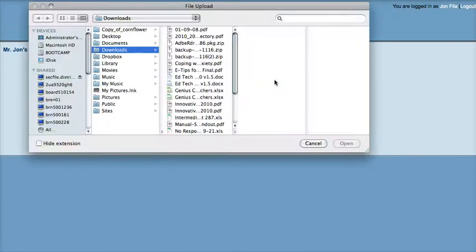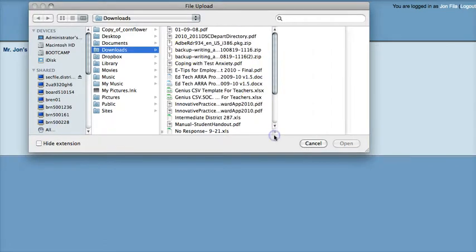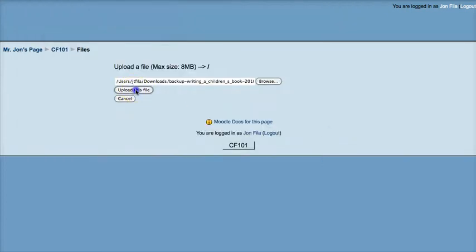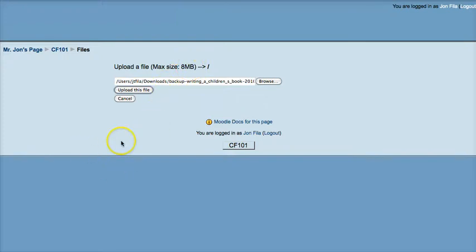I'm going to search for the Moodle folder. It looks like 'Writing a Children's Story' — there's a zip file. I'm going to upload that file to the class. If you're a teacher, the max file size upload will apply to you, but if you're a Moodle administrator, you can load those files as long as it doesn't go over your server limit.